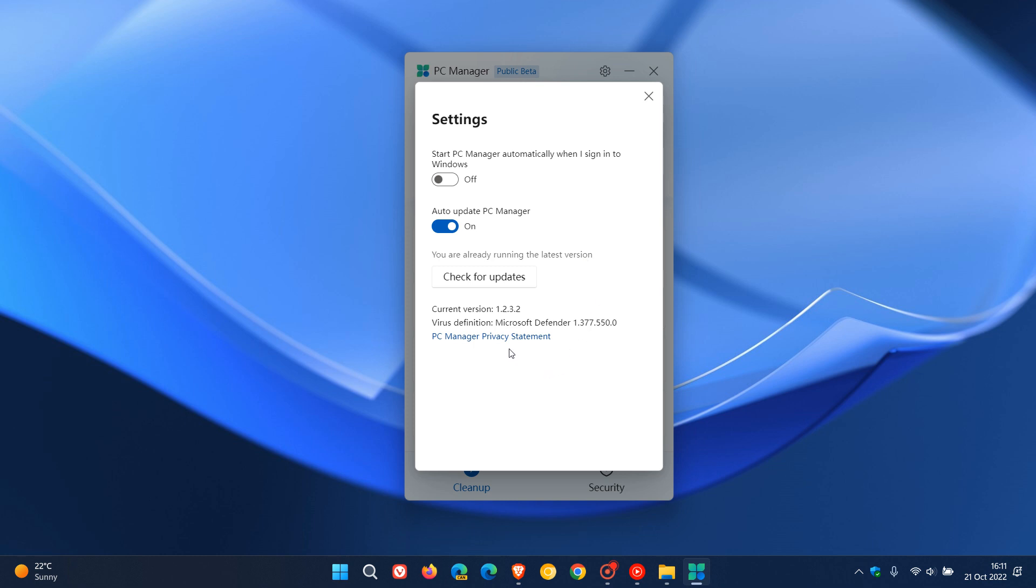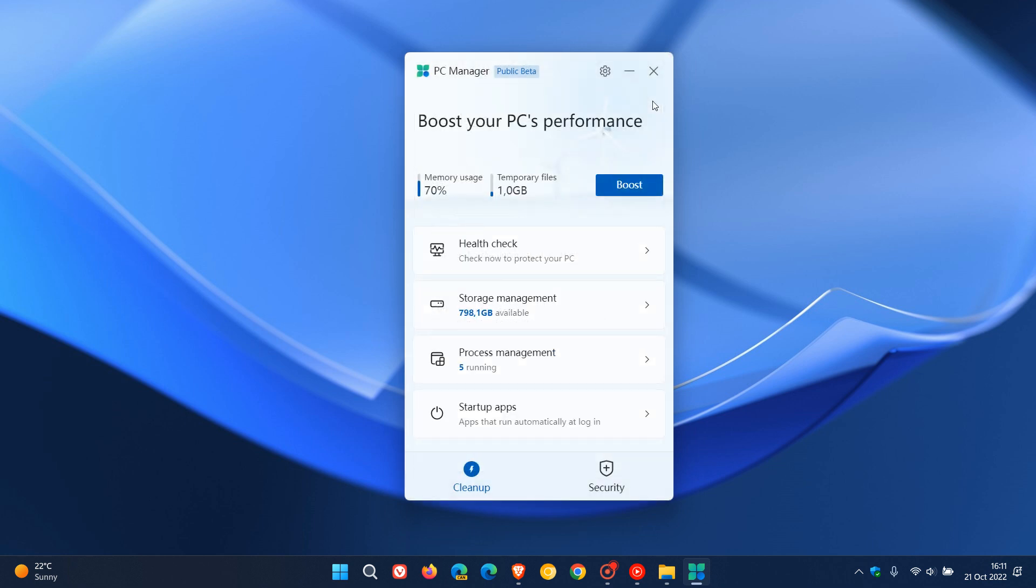And the current version, which is a beta preview version, is 1.2.3.2. And then once that's all out the way, you have your memory usage and the temporary files. And it seems that you can click on boost. And as mentioned, it's a shortcut,